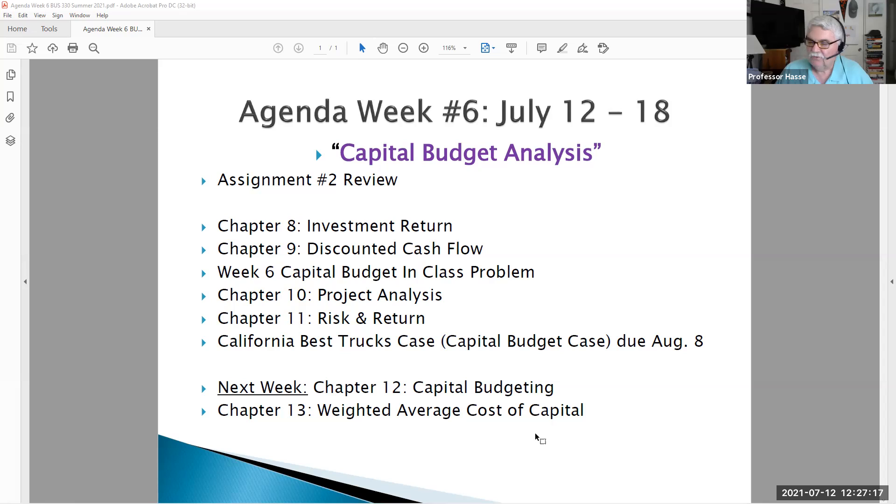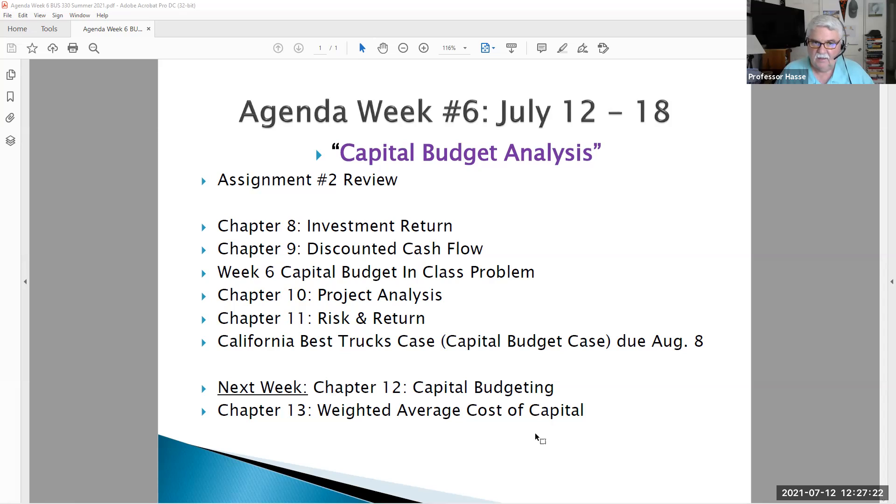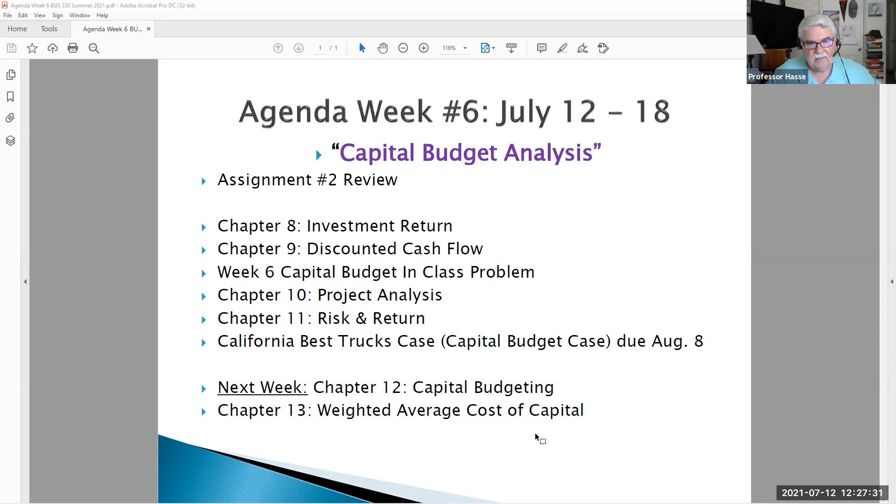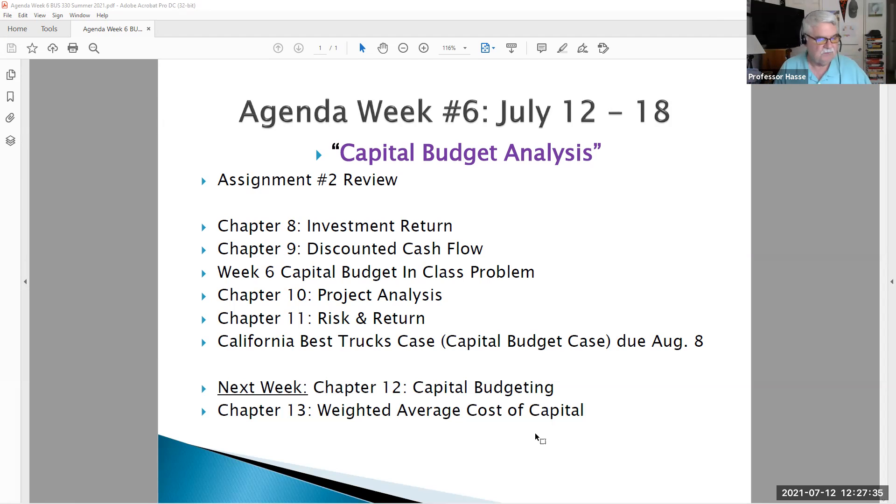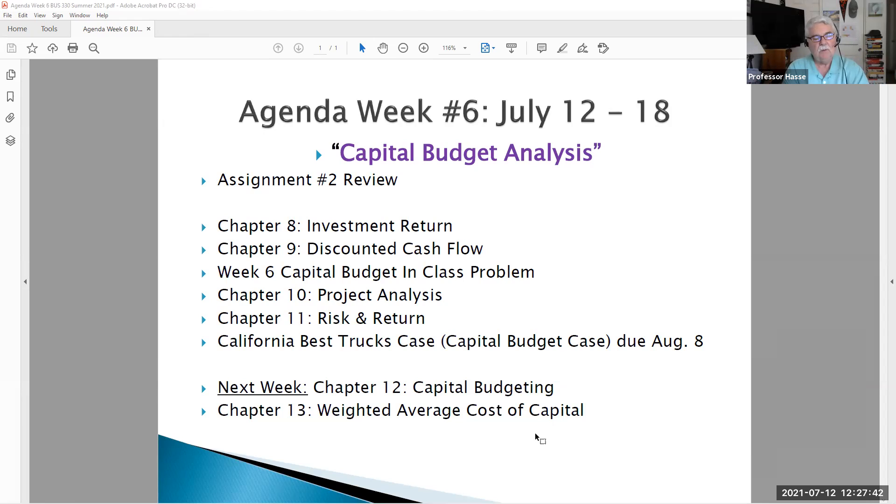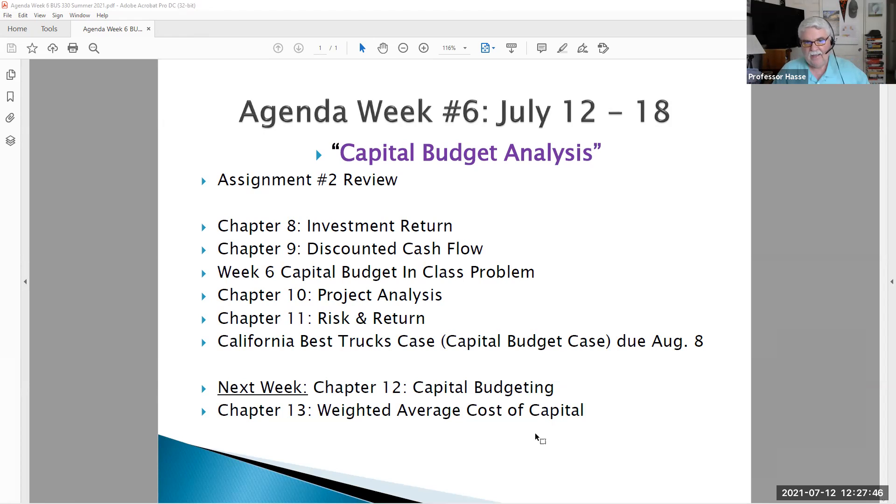This week six, we're going to be completing and discussing our capital budget analysis chapters 8, 9, 10, and 11. I have a worksheet spreadsheet posted with this introduction video that I'd like you to review in preparation for my lecture video this week. Also, we'll be discussing and reviewing assignment number two which was due last evening, July 11th, and we'll be talking more details about capital budgeting.